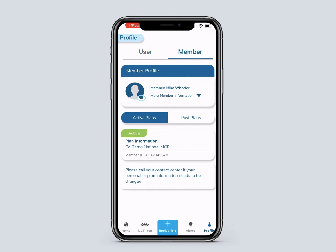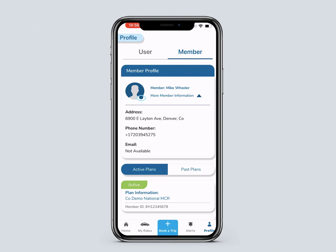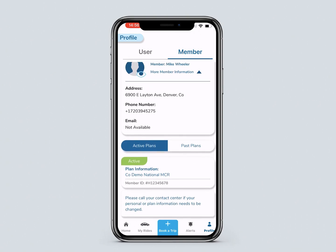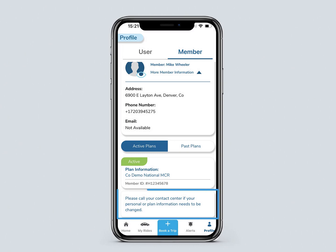The member profile belongs to the individual you are booking rides for. It shows the selected member's basic information, and active and past plan information. If you need to change your personal or plan information, please call your contact center.